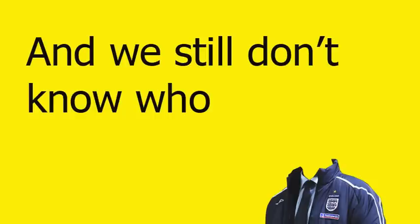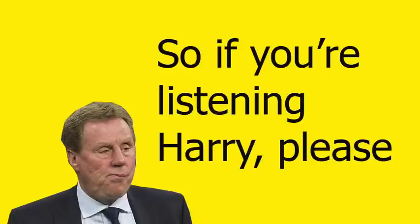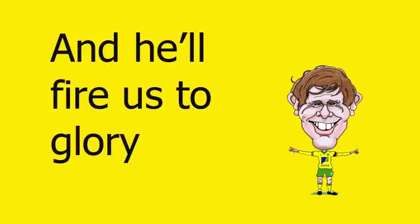There is not long left until we're heading overseas and we still don't know who the England manager will be. It might end up being Red Knapp, so if you're listening Harry, please.